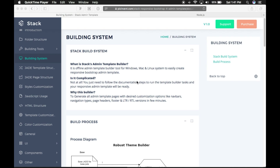Why have we created this builder? To generate all the pages with desired customization options like navbar, navigation types, page headers, footers, and LTR or RTL versions in just a few minutes.